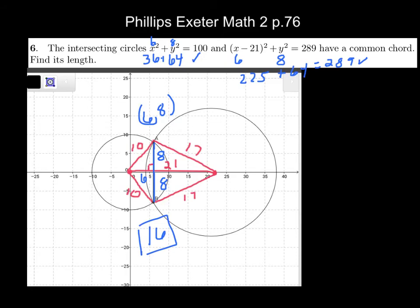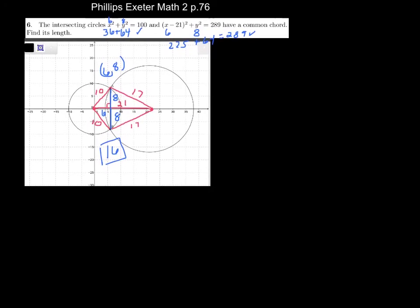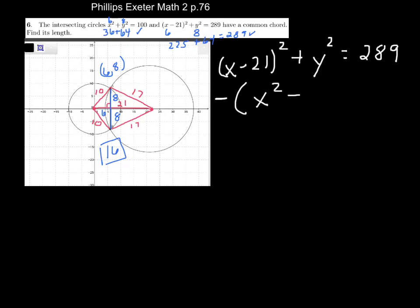Wouldn't it be easier to not guess and check? The other day we worked on a problem where I took two circles in GeoGebra and looked at where they intersected. Do you remember what we did to the equations of the circles to find that? We subtracted them. So when we subtract the equations of two circles, we actually get the equation of the chord.